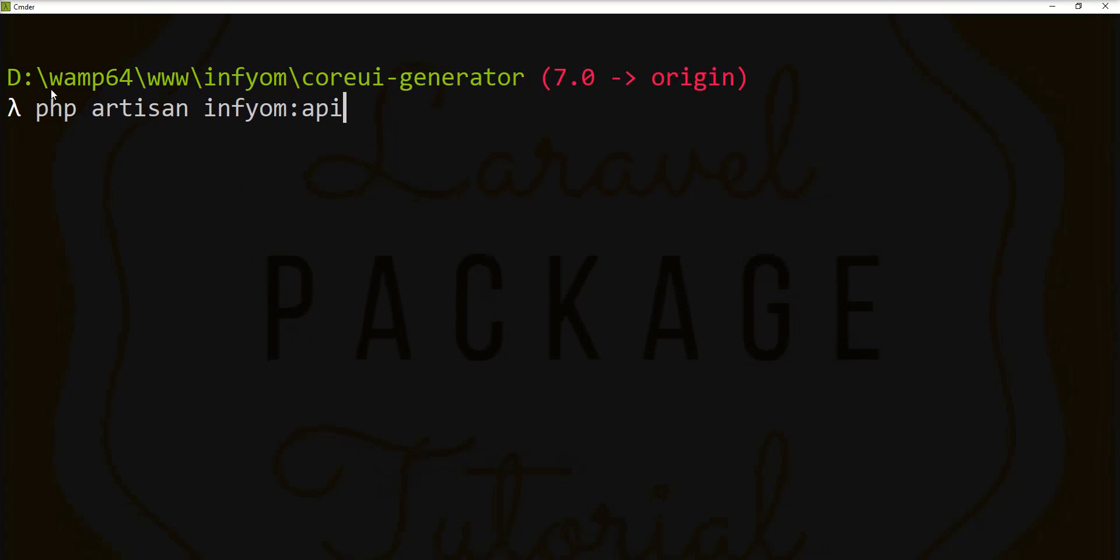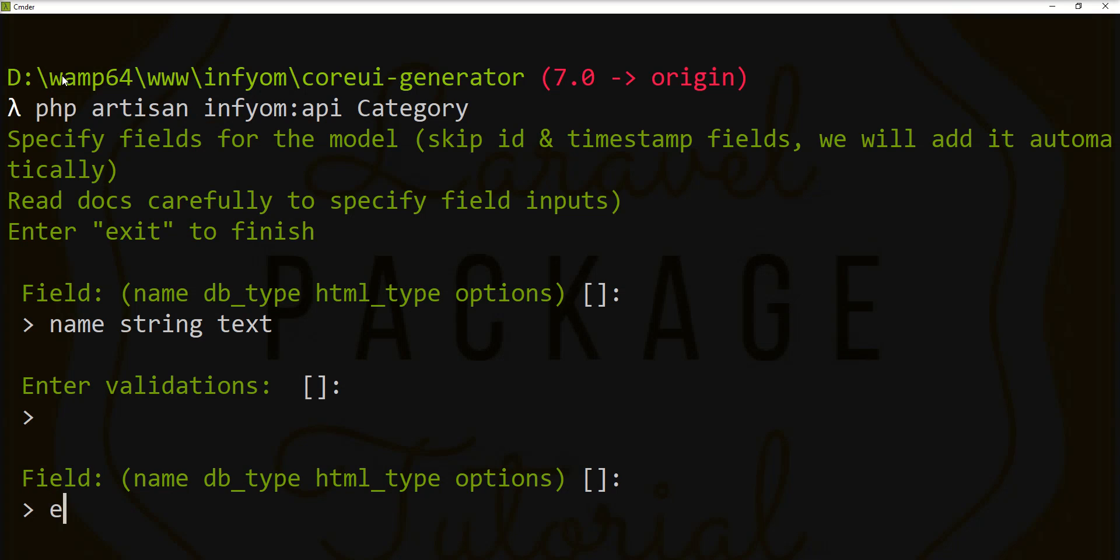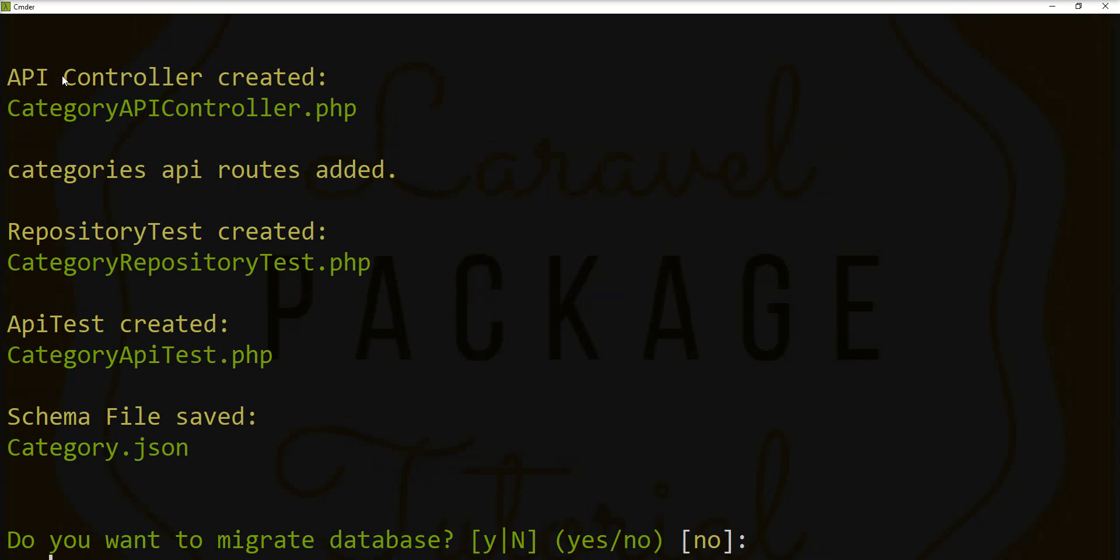Specify name for the model, database type string. Let's exit the process.